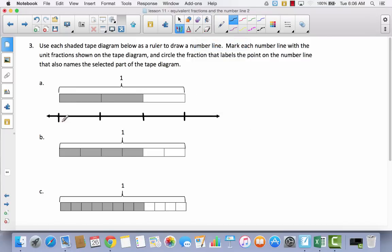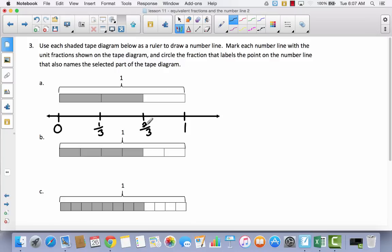The beginning of the tape diagram represents zero because there's nothing there. The end represents one because our tape diagram represents one whole. Looking at this tape diagram, I have three parts, so each represents one-third. The first tick mark is one-third, the second is two-thirds, and then three-thirds or one whole. Since I have two-thirds shaded, when it says circle the fraction that labels the selected part, we're going to circle two-thirds.